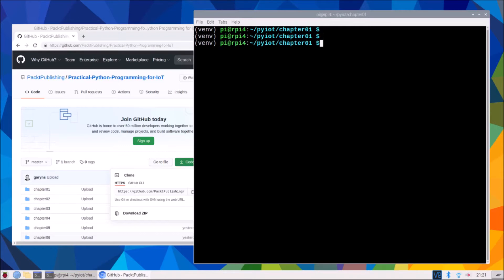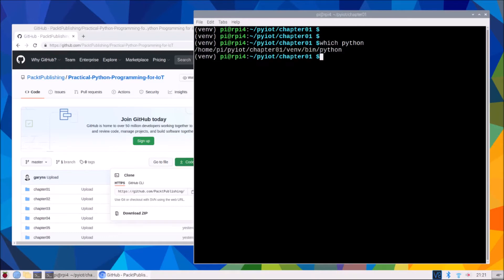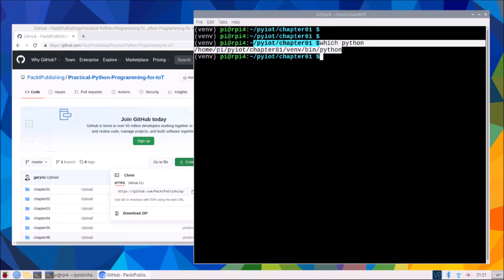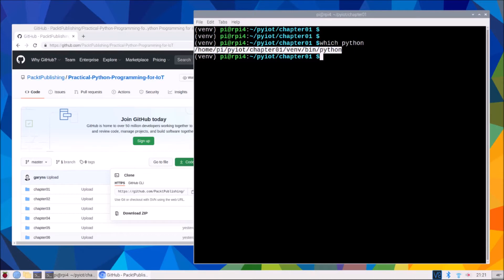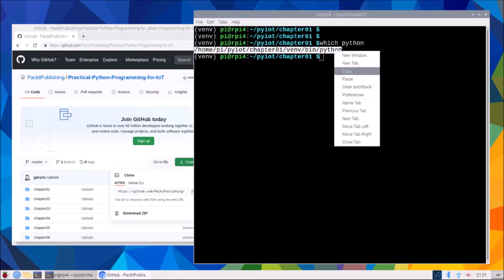So I'm in chapter one's virtual environment. And if I was to type which Python, which we did before, this is the fully qualified path name to our Python interpreter. I'm just going to copy that.